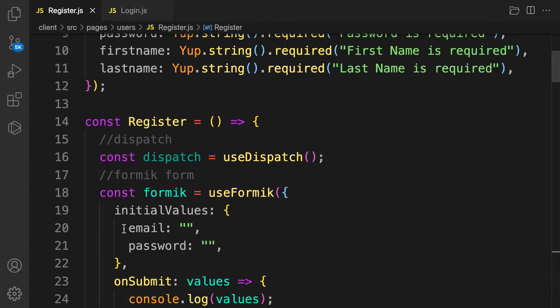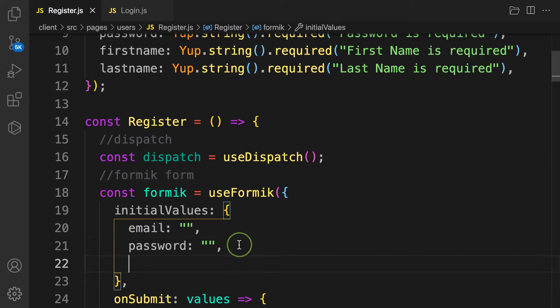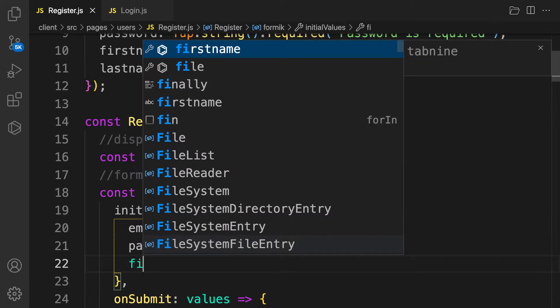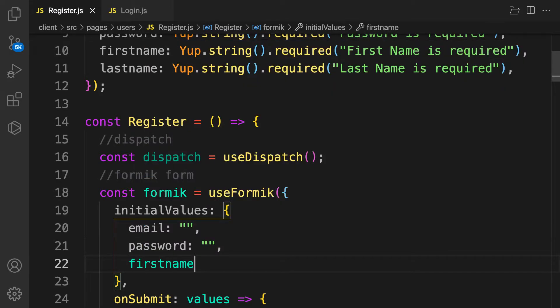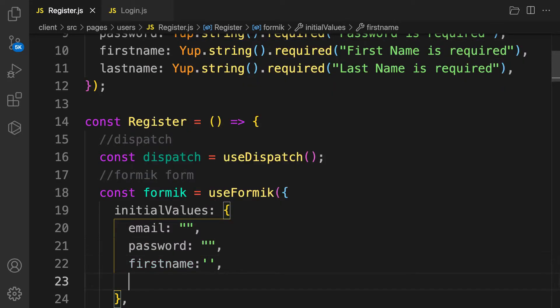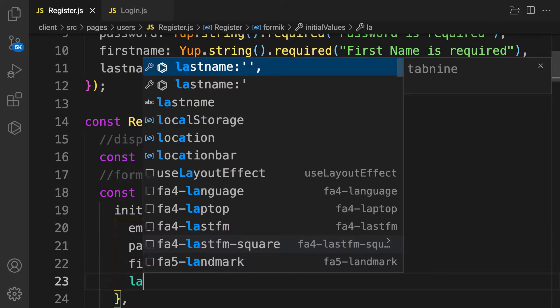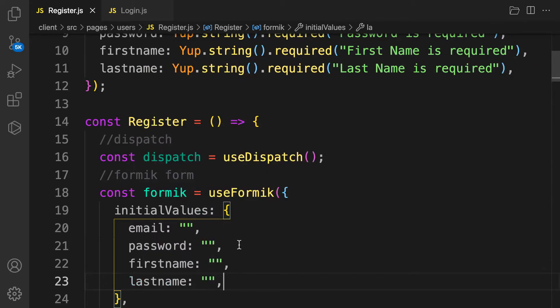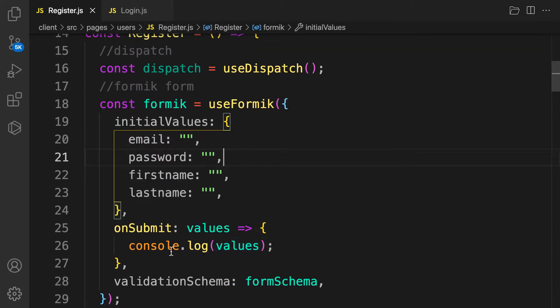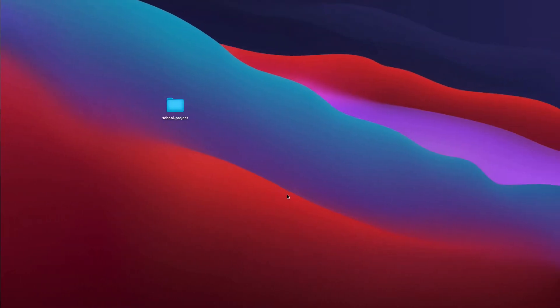The last thing is the initial values. We already have email and password. Let's add firstName as an empty string and lastName as an empty string. Now let's console log and go back to the form to test.